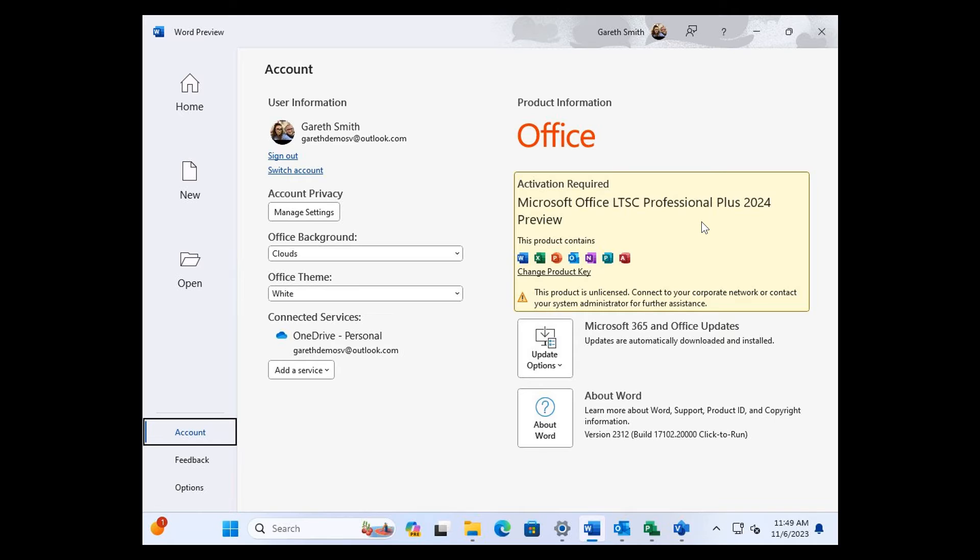And the good news with this is, as you can see from the screenshot provided, this is a standalone version.